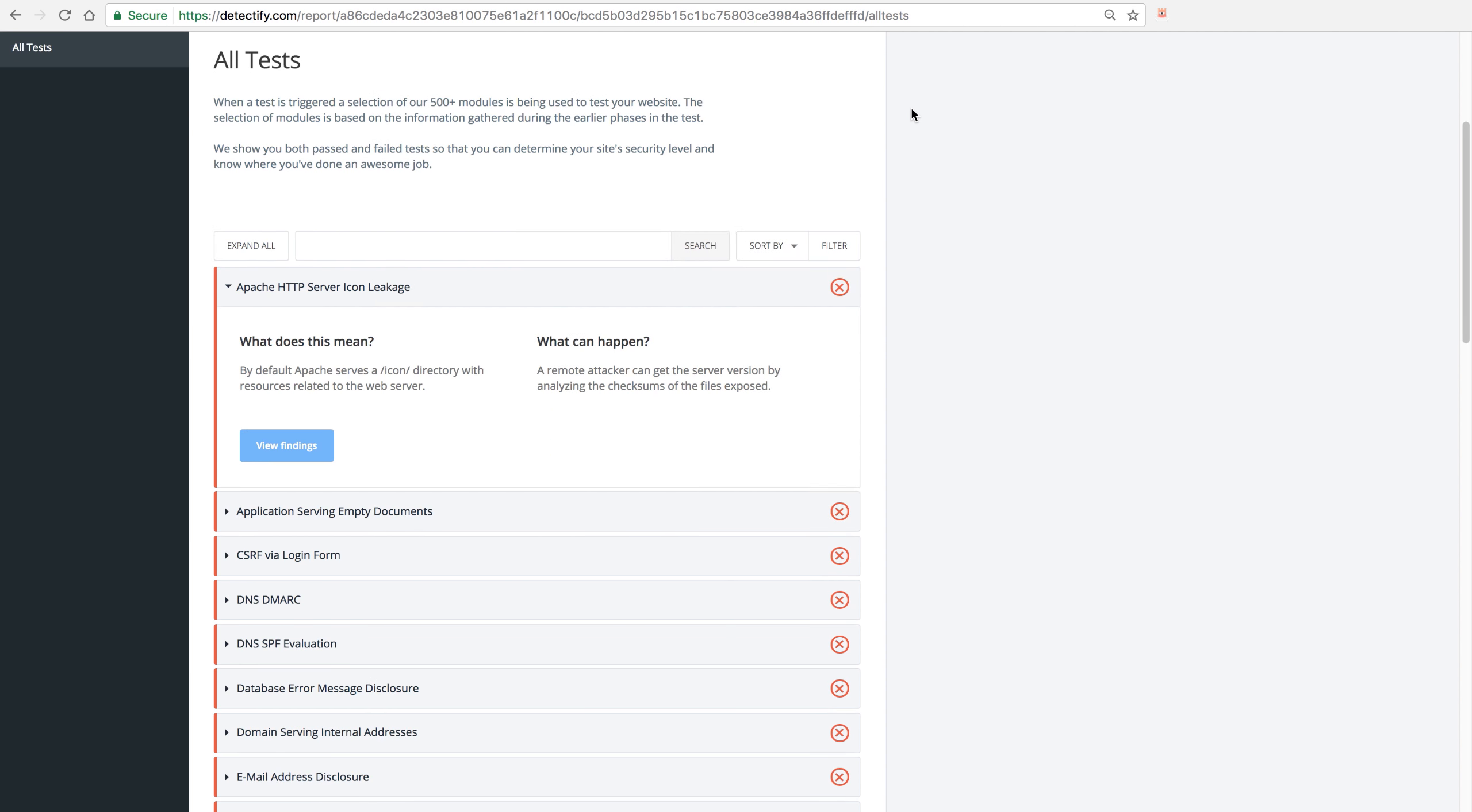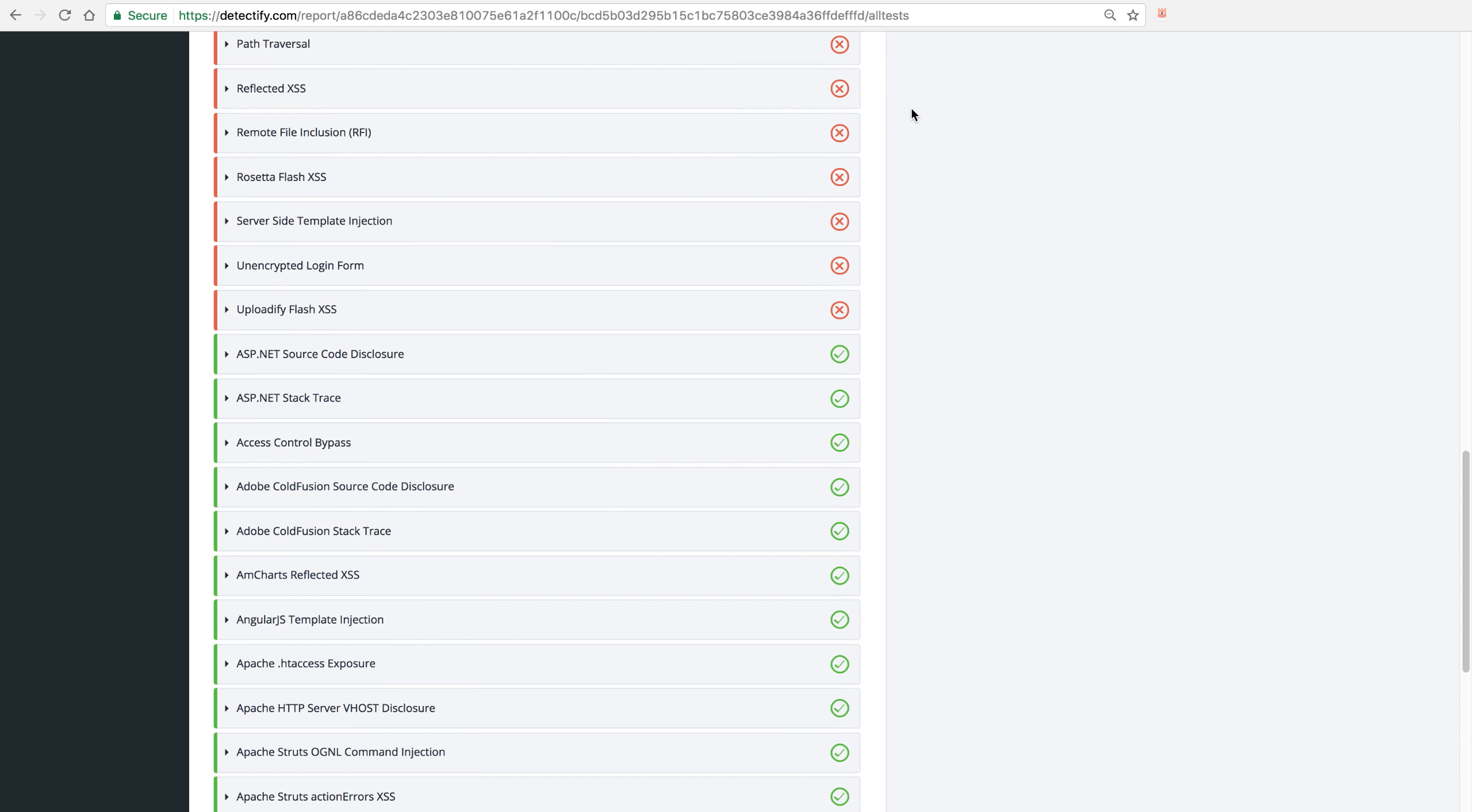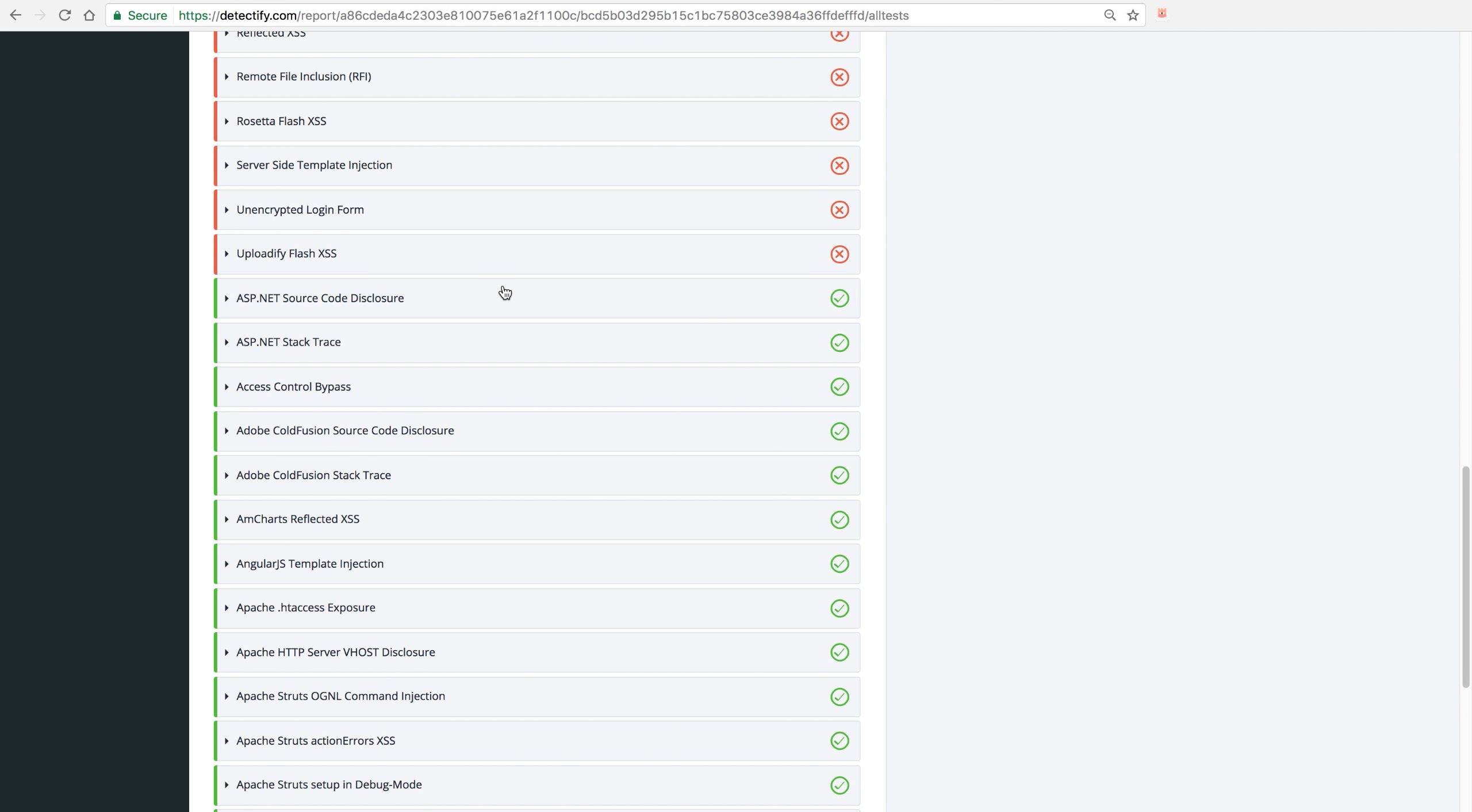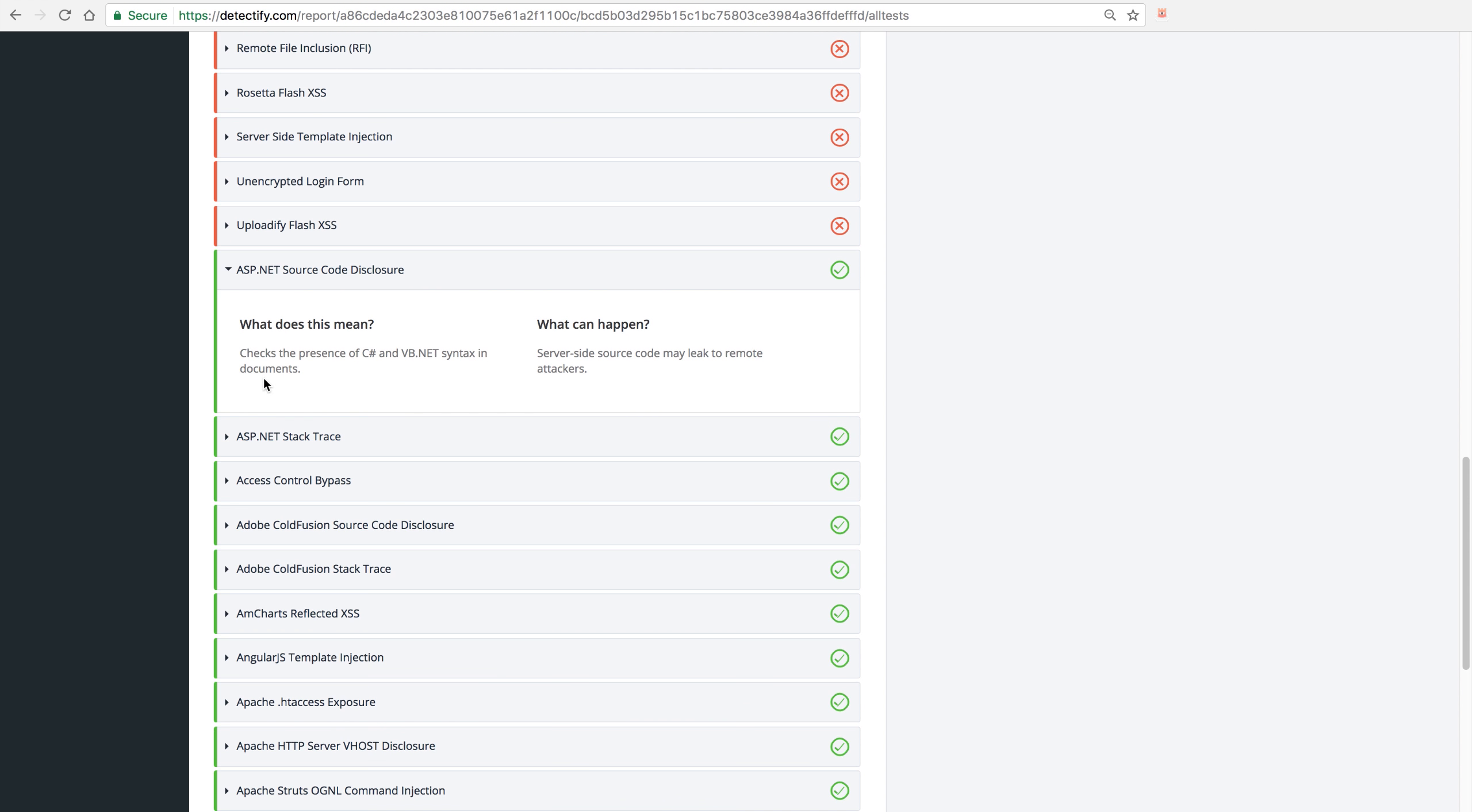If we scroll down, we're going to get all the tests that we actually did test for but we didn't find any vulnerability for. Here we tried ASP.NET source code disclosure and we could not find any vulnerability, which gives it the green checkmark.